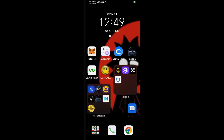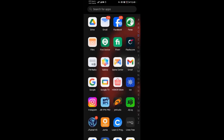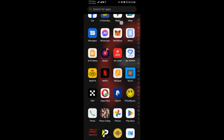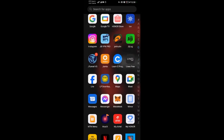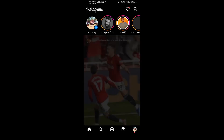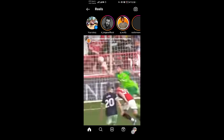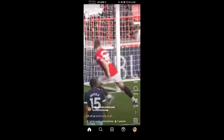Hello everyone, in this video I'm going to be showing you how to link your Instagram to your YouTube channel. Come and open your Instagram application. After opening your Instagram application, come to your profile in the bottom right corner.